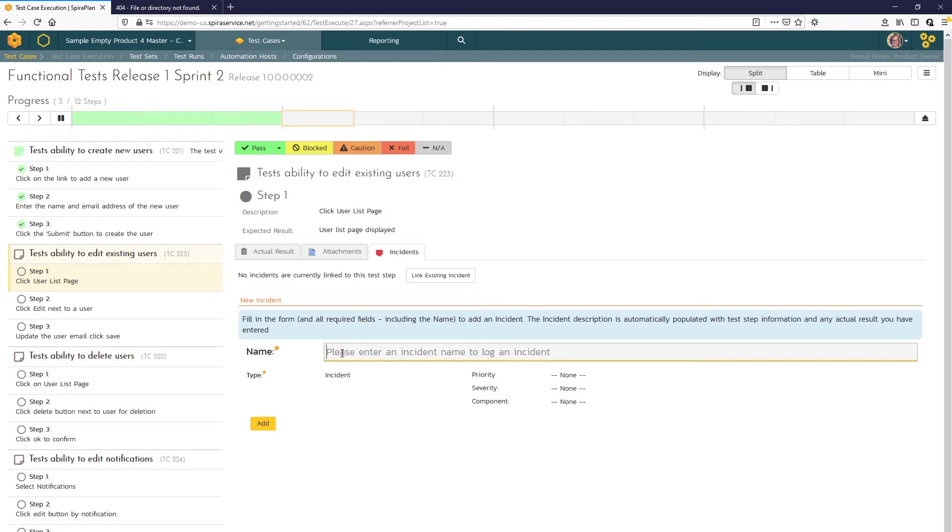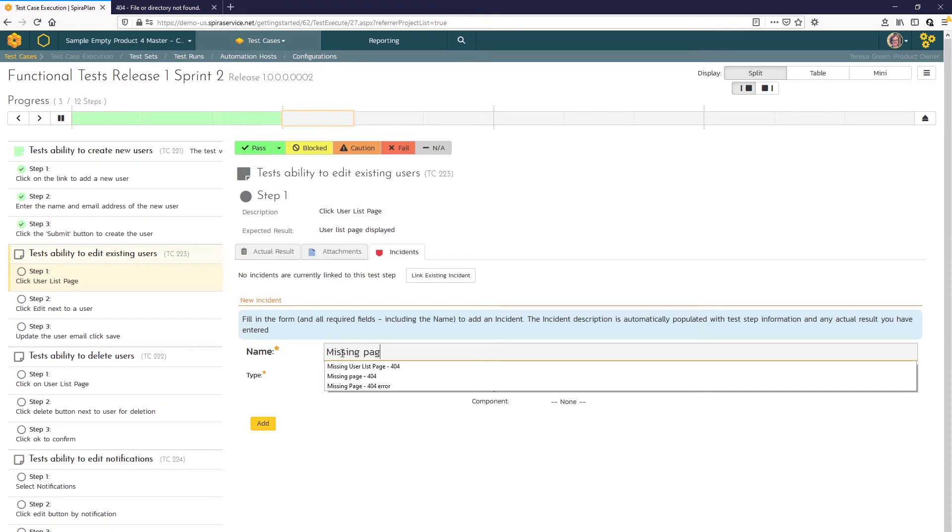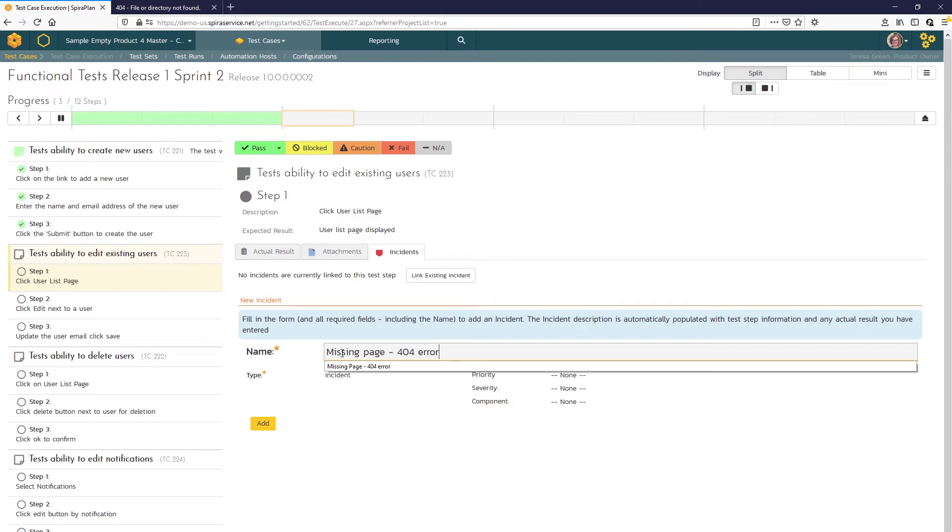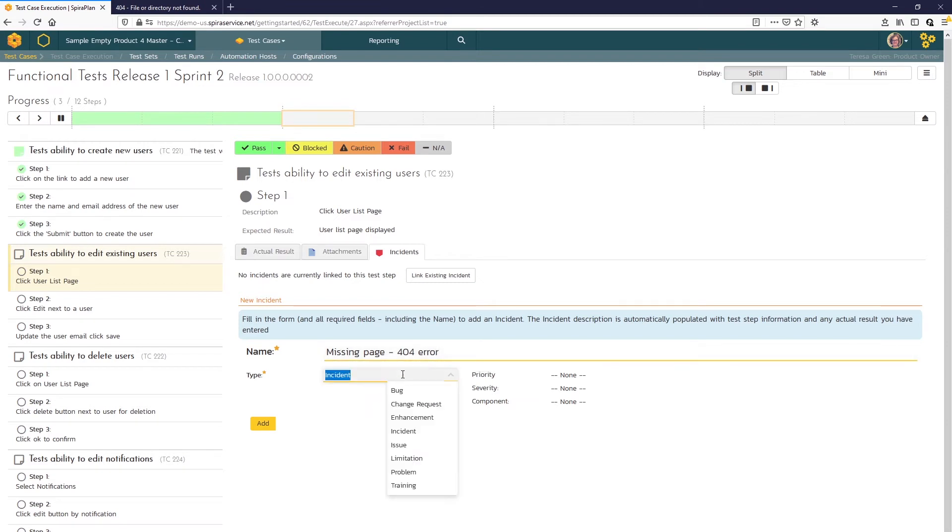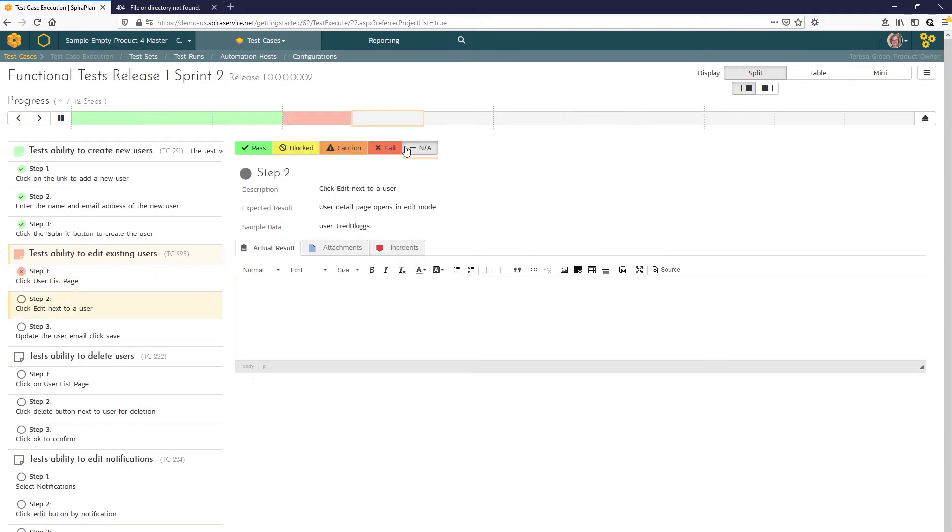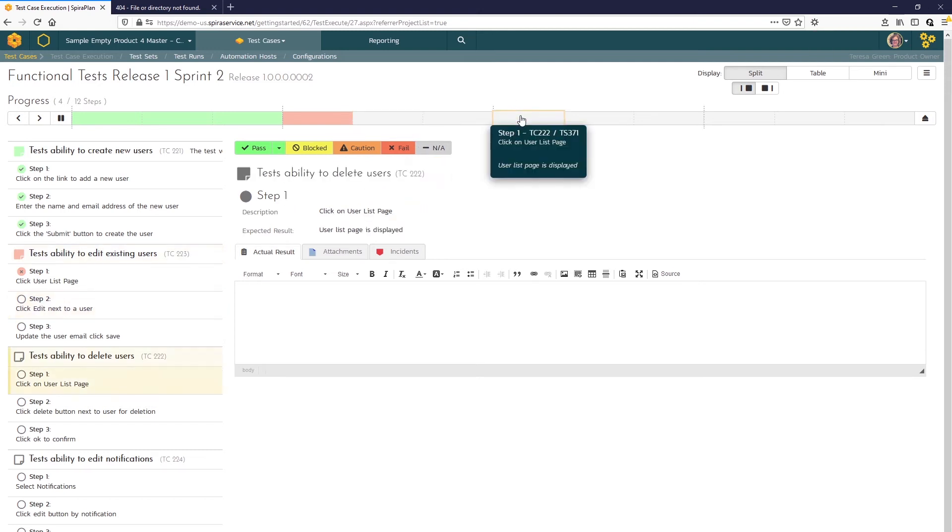This is a brand new one so we'll go ahead and give that a name. And we'll say that the type is a bug. And now we can click on the fail button. Spira will log the incident and fail the step. And we can move on to the next test case.